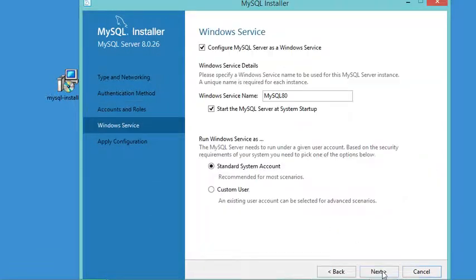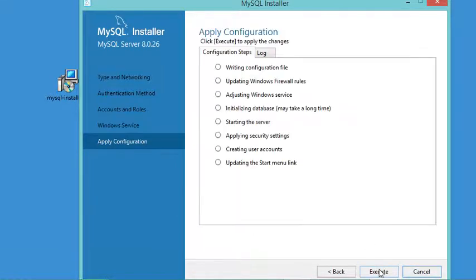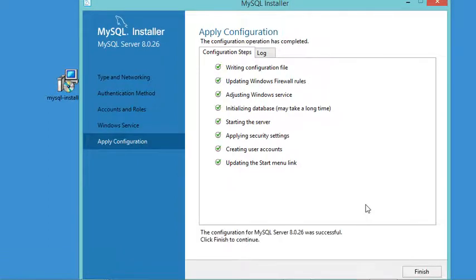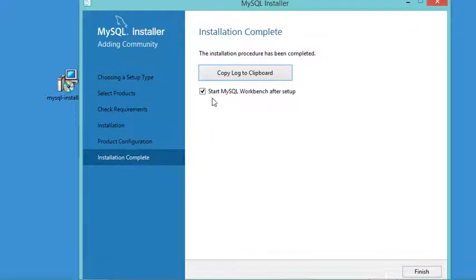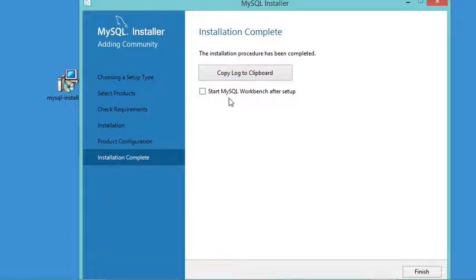Let's click Next. In this window it is mentioned that the MySQL server will start when the system starts, which is good, so let's click Next, then Execute. The server is configured successfully, so let's click Finish, then Next. I don't want to start MySQL Workbench right now, so let's uncheck that box and click Finish to close the window.